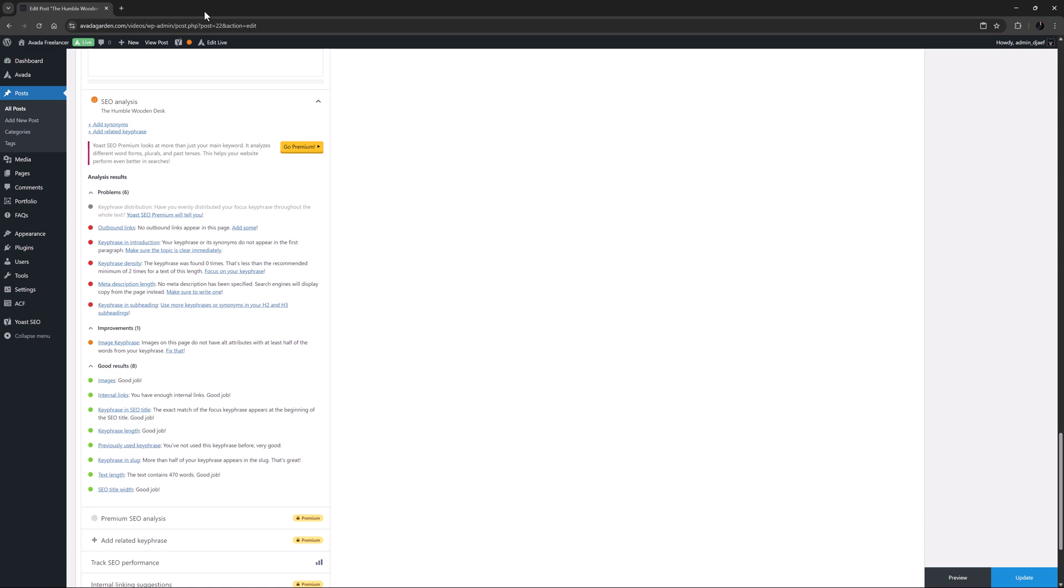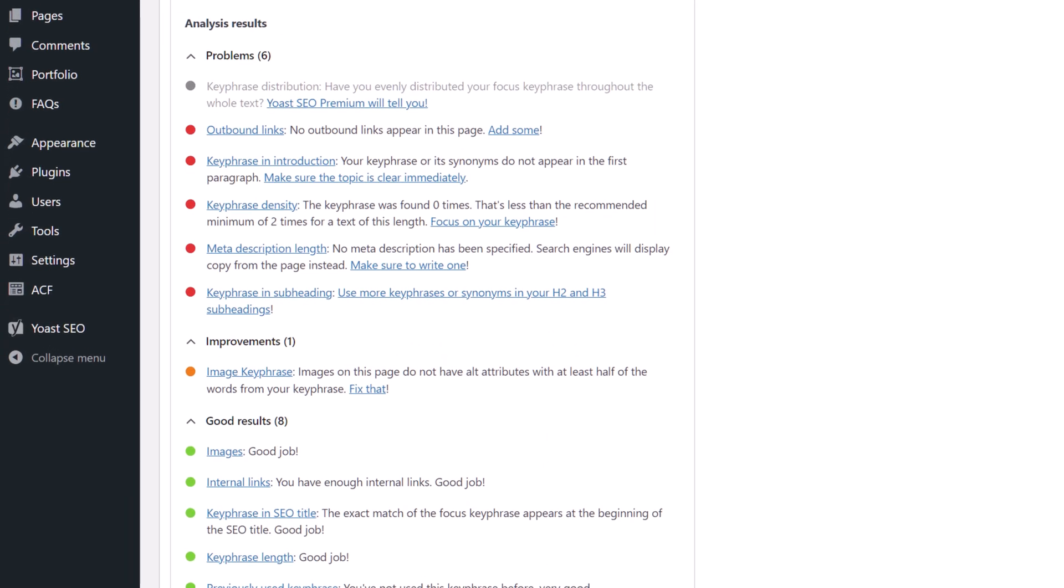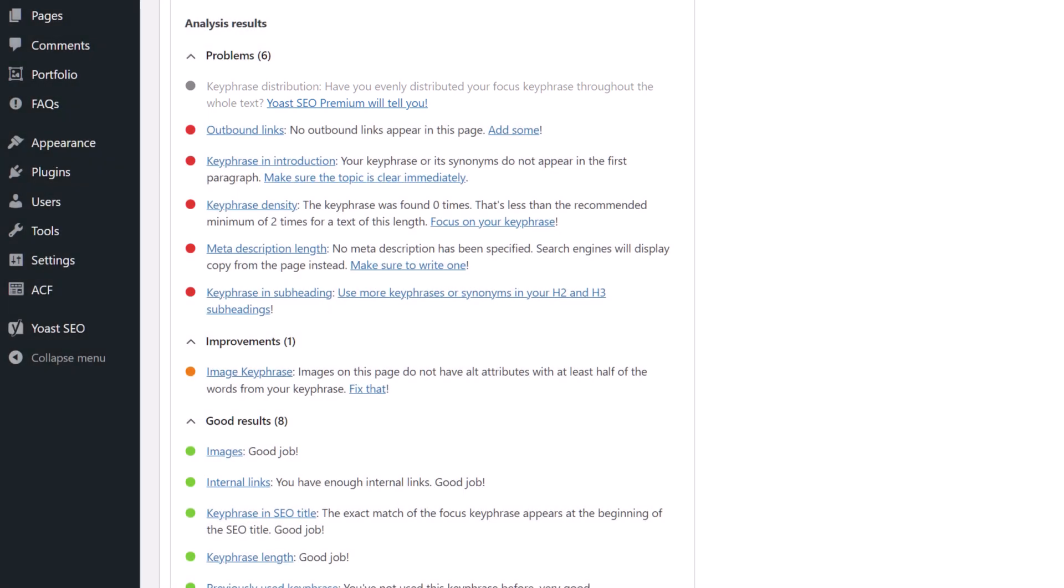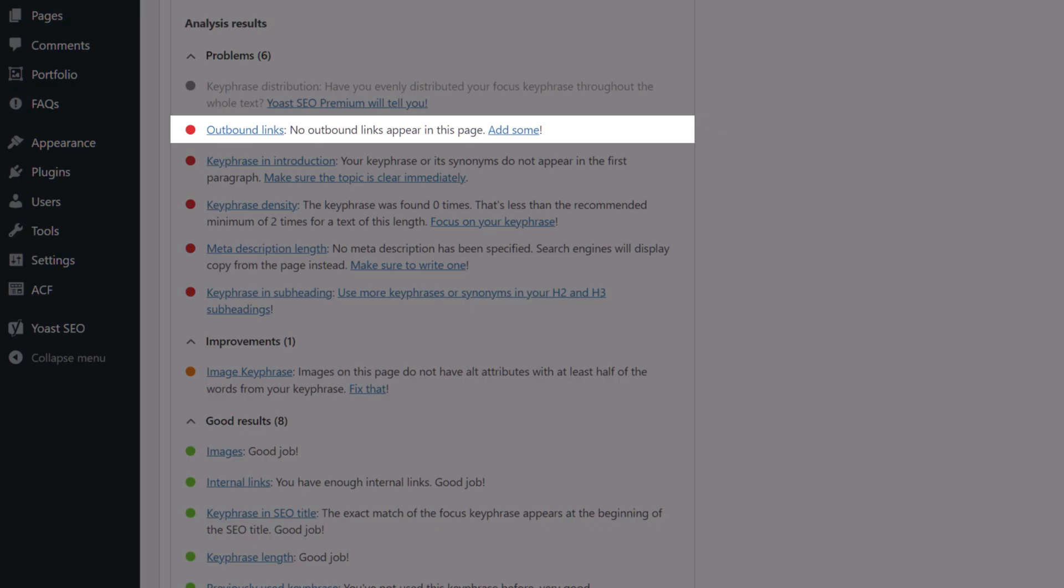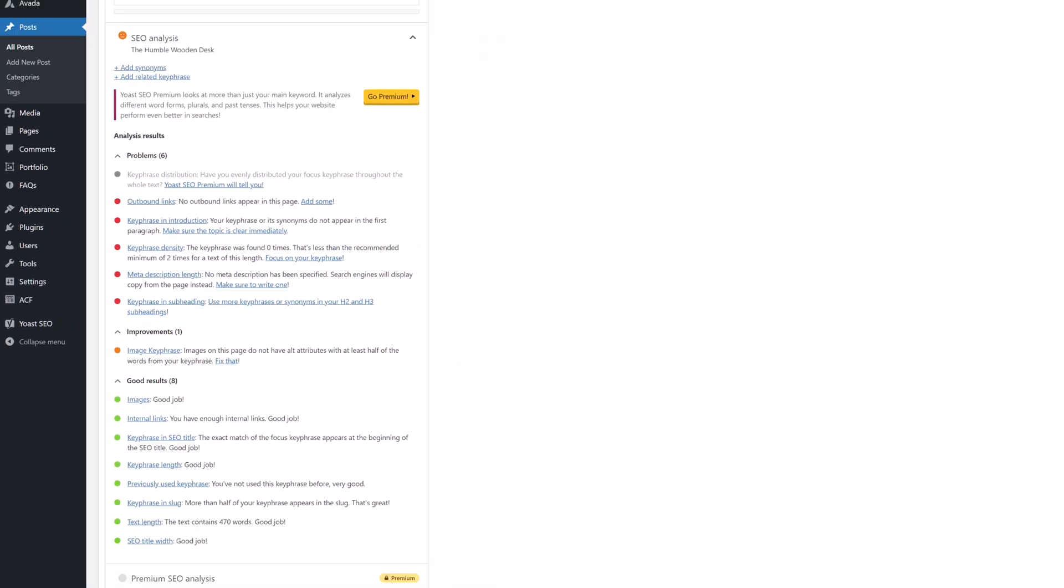OK, so now let's look at some of the items that are not green. For this I'm going to start at the top with the red items, as they are the ones most contributing to the lack of a green light for this post. The first one is a bit of an ad for the premium version of the plugin, so we'll ignore that. But the first one we can use is related to the links item we already looked at, as this is outbound links. These of course are links to external sites, and also rank well with search engines. Right here in the problem description Yoast says, no outbound links appear in this page, add some. And so I will.